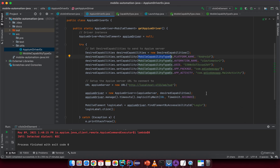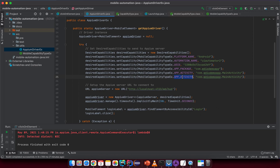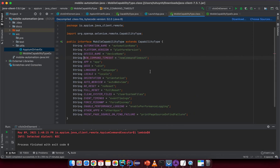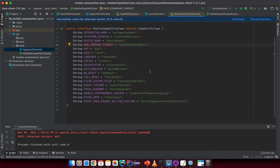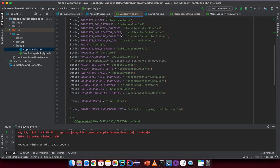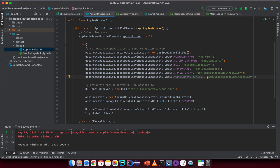I also want to add one more thing: newCommandTimeout. This will tell the Appium server to assume the session has ended after a certain amount of time if no new command is sent, and then close the session. I think 120 seconds should be good enough.